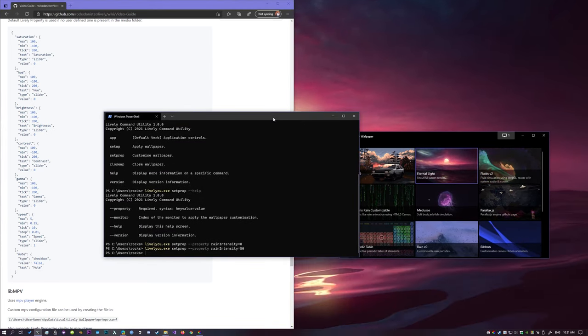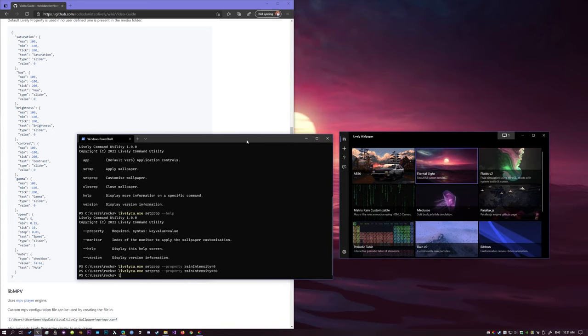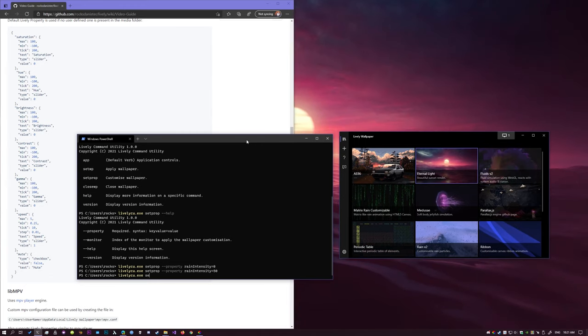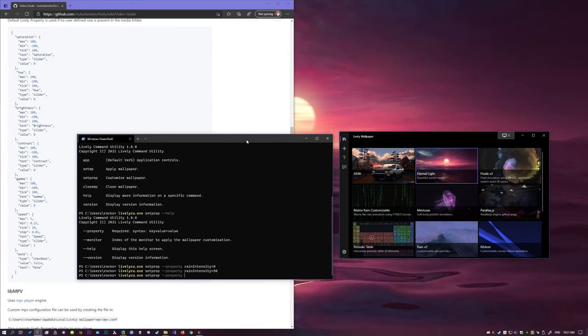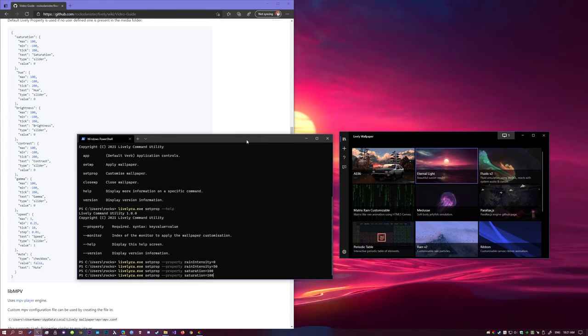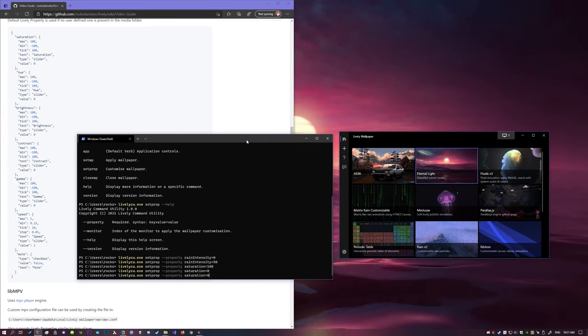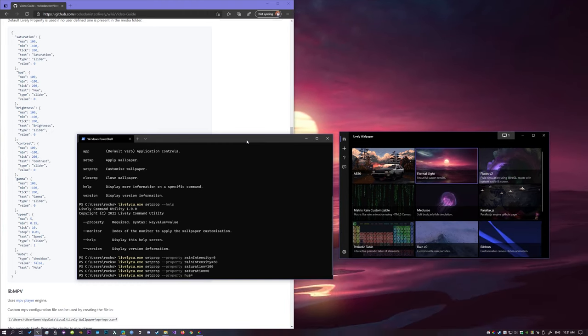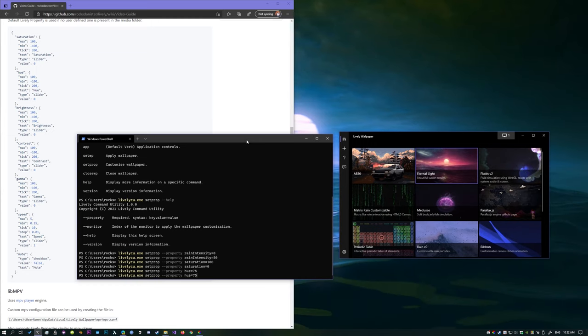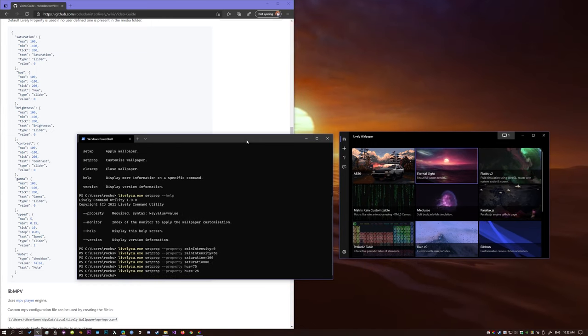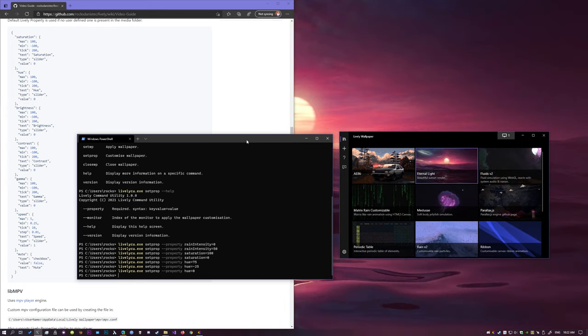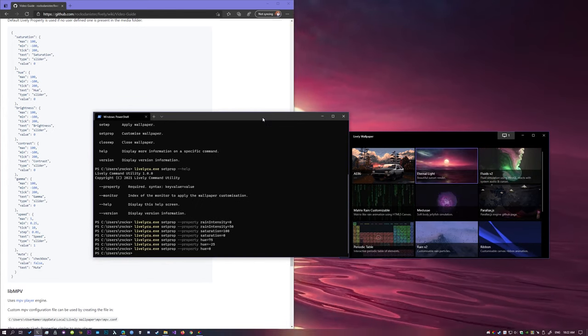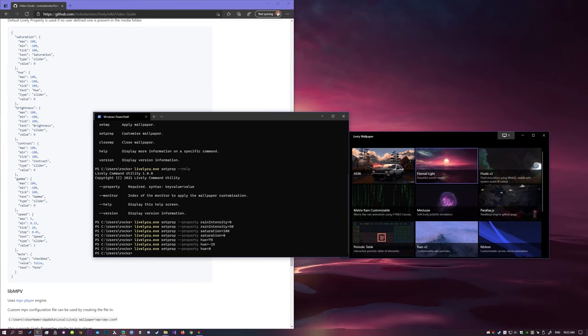So let's try changing something, so let's try, lively cu. Set property, property, saturation, hue, that looks like night time. And minus, date, orange, default. Alright, so, that is actually what I'm going to do today.